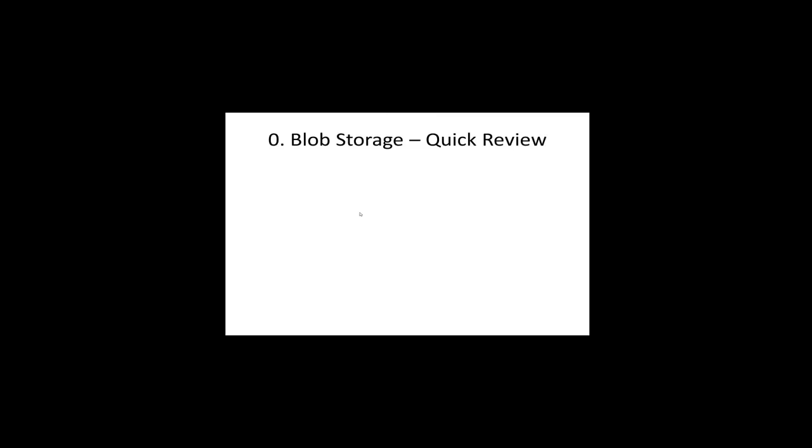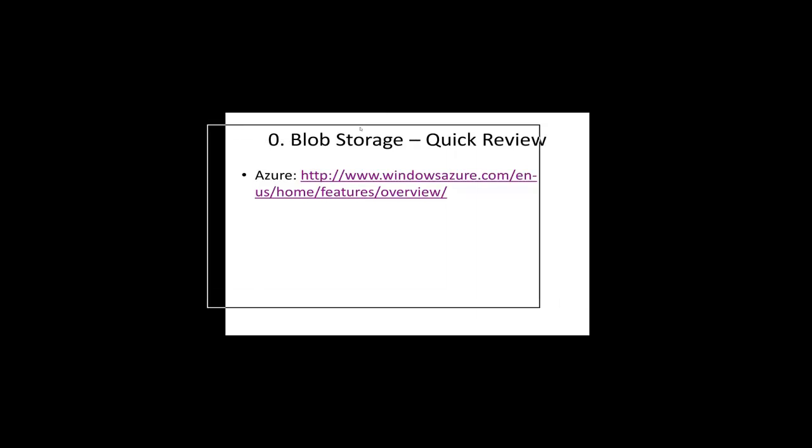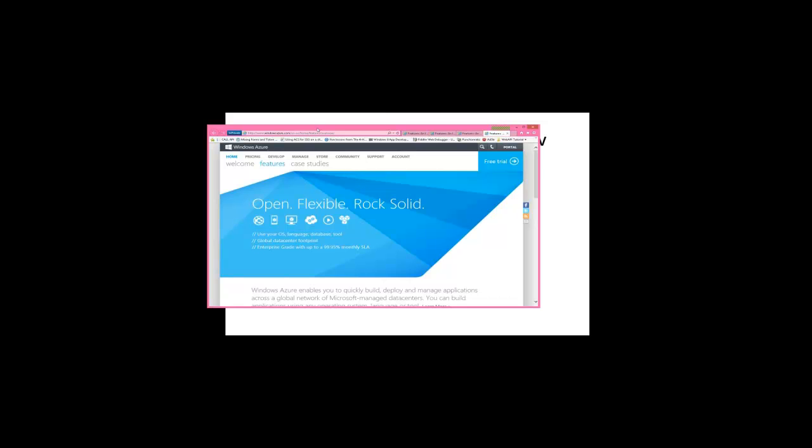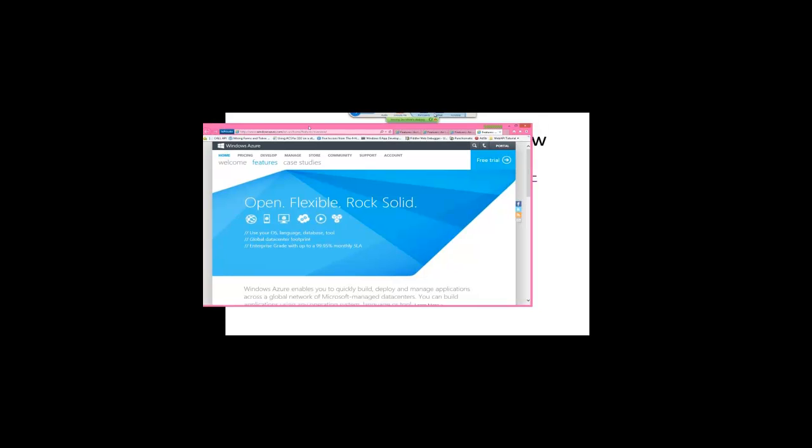So very, very quick review of blob storage. I'm going to start by giving some context of Azure and then put blob storage in the context there. Now, can I, Brianna, can you see my entire browser or is it cut off? Okay, good. It was a little ambiguous to me if it was all shown on screen, so thank you.